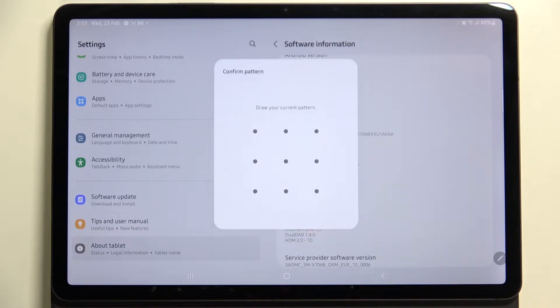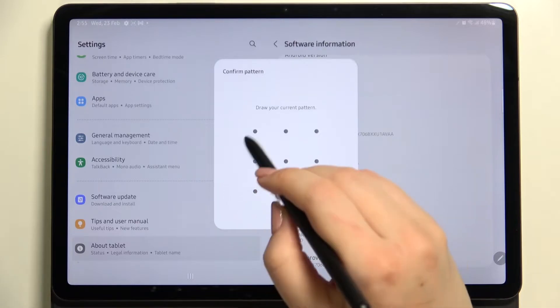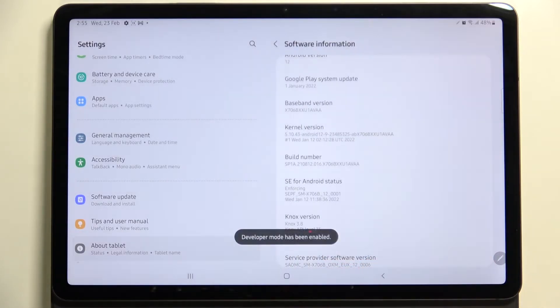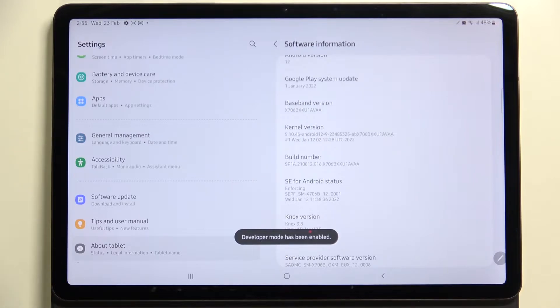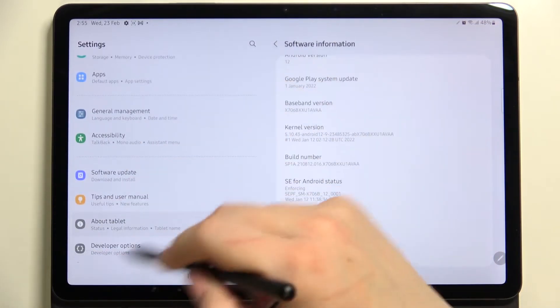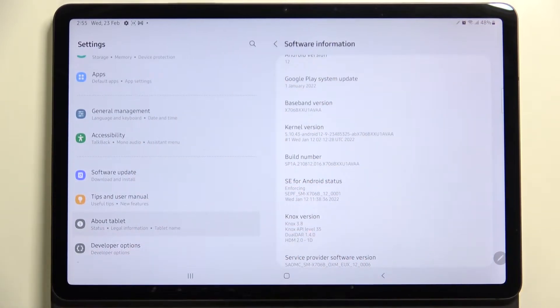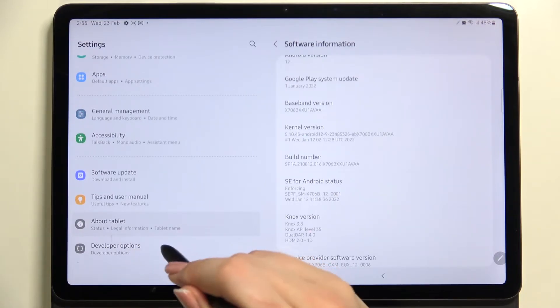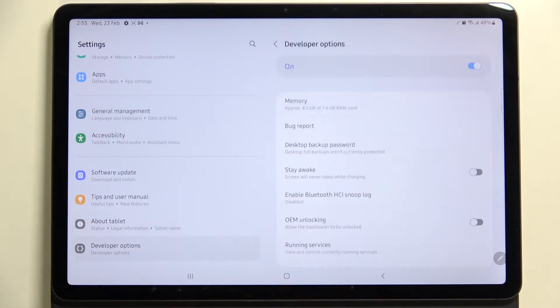And as you can see, the developer mode has been enabled and now we have to go back to this left section. As you can see, after scrolling down you can see the developer options immediately appeared under the about tablet.